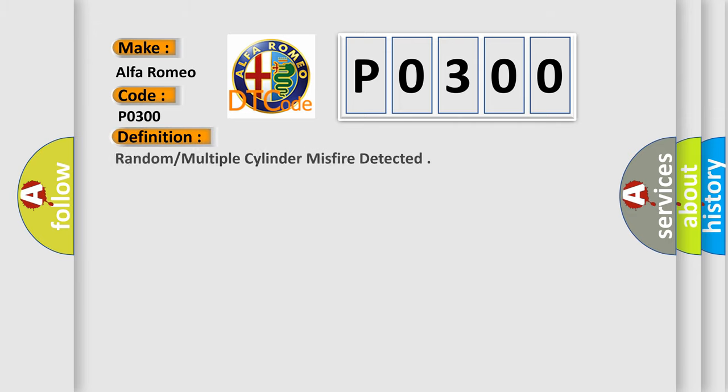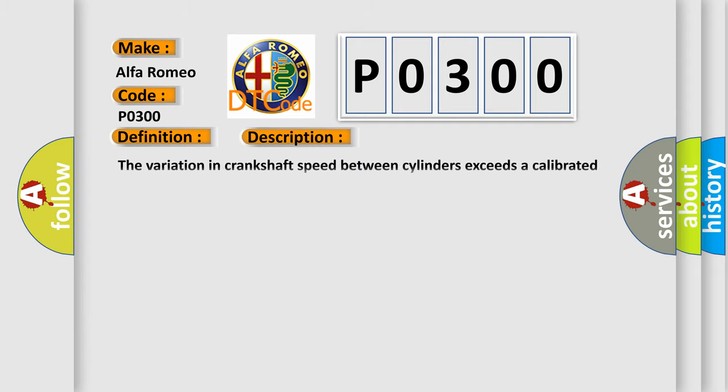The basic definition is Random or multiple cylinder misfire detected. And now this is a short description of this DTC code. The variation in crankshaft speed between cylinders exceeds a calibrated value based on engine speed and load.